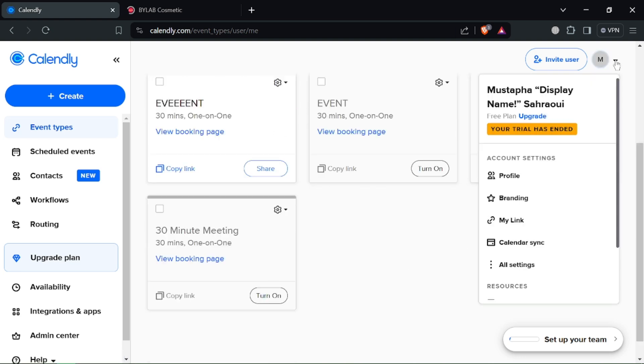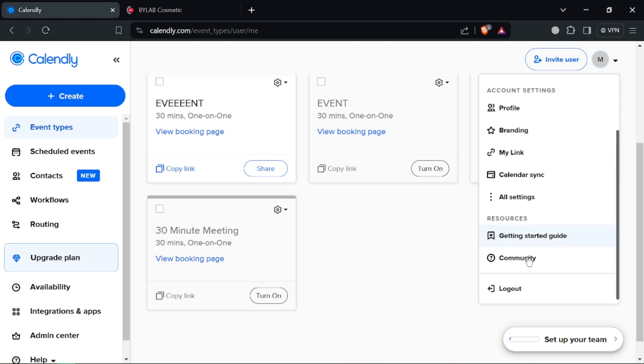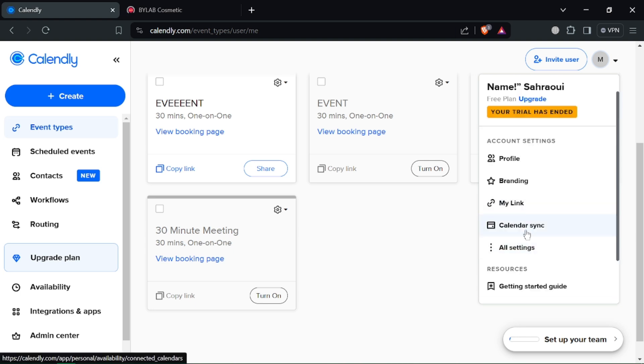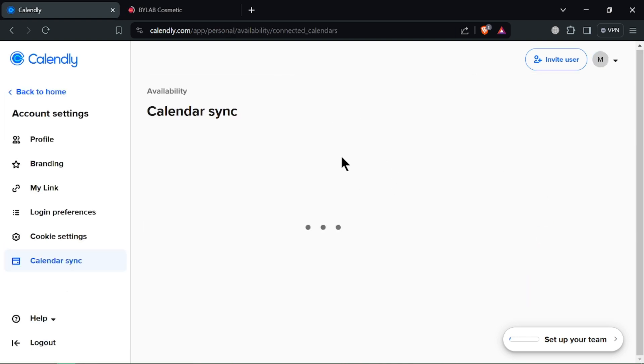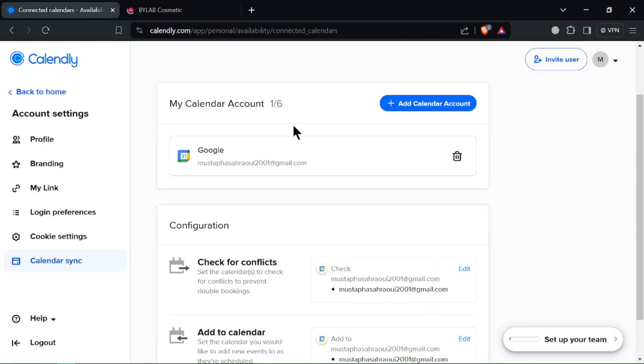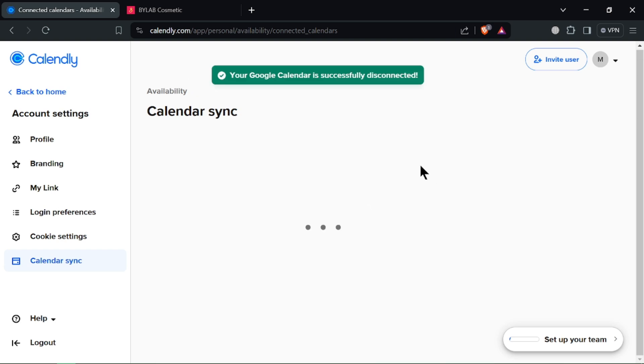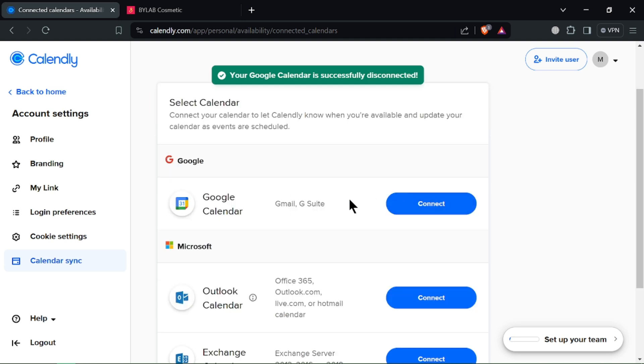The first method is using your phone. Open the Calendly app, tap the settings cog in the top right corner, select calendar integrations, and choose Google Calendar. Follow the on-screen instructions to grant access. The second method is using your computer.